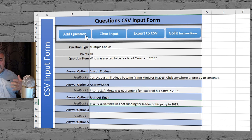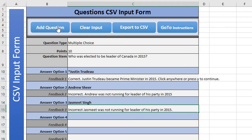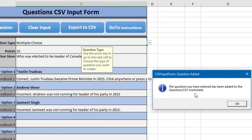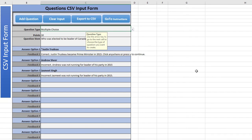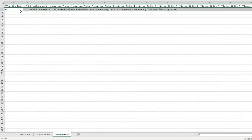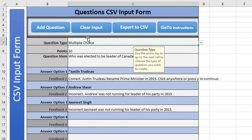Once I've got all the content entered I simply click 'Add Question'. You'll get a success message saying 'The question you have entered has been added to the question CSV worksheet.' Click OK. If you wish, you can click on the 'Question CSV' tab and confirm that the data has been stored there. Let's go back to CSV Input Form.